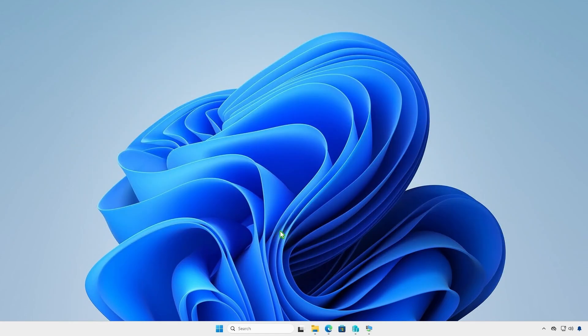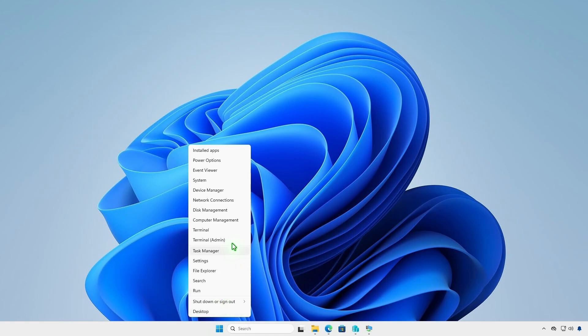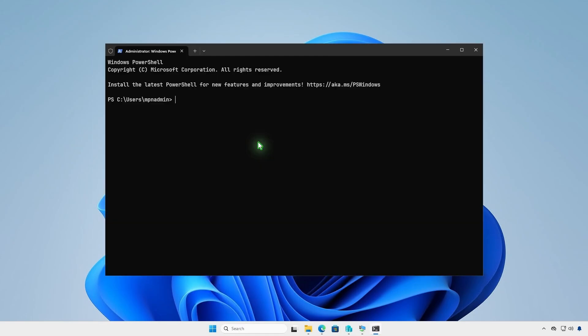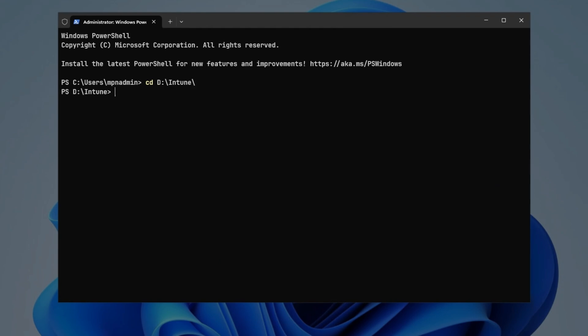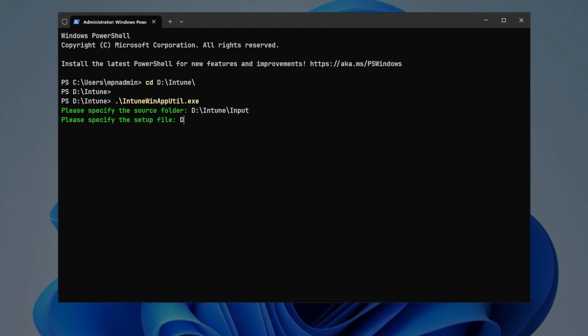Next, open PowerShell or Terminal as administrator. Navigate to the Intune folder using the CD command. Now, run the Intune WinAppUtil tool. The tool will guide you to enter the required parameters step by step. Specify the path of the input folder as the source folder. Enter the full path of the setup.msi file. And the path of the output folder for the generated .IntuneWin file. Press Enter.